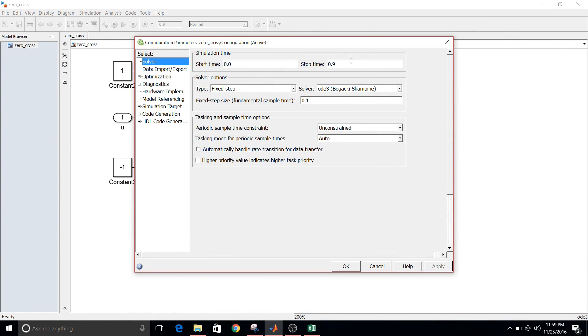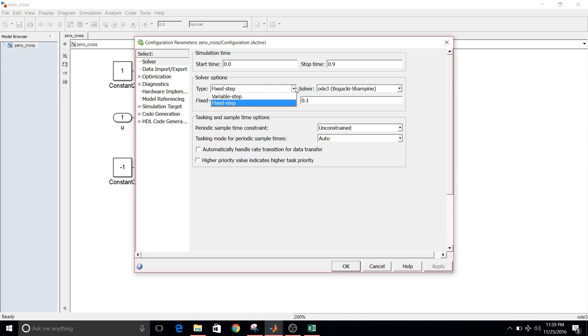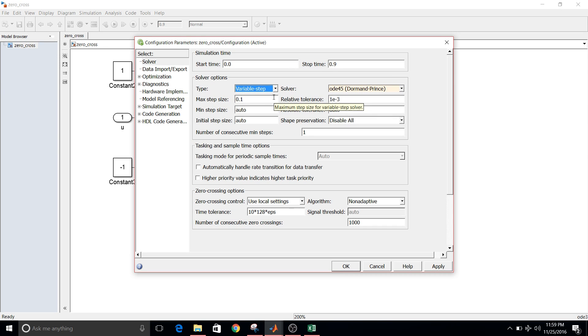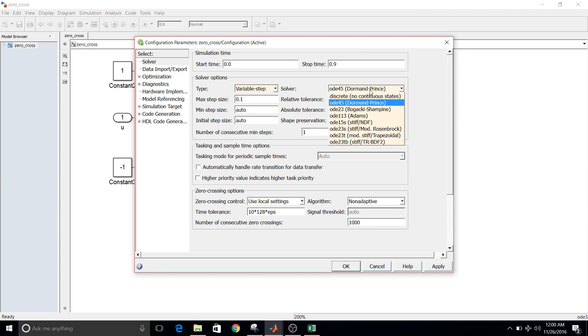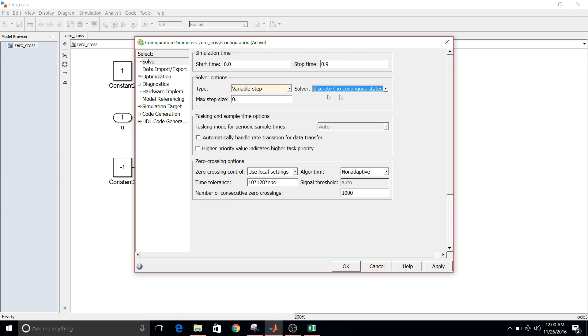Then generally this is variable step. So type as variable step. I'm selecting solver here as discrete. Okay. And maximum step size as 0.1. Generally this is auto.